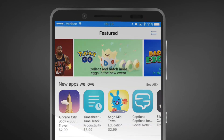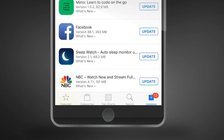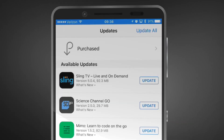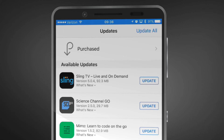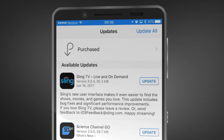Start by opening the iOS App Store. Click on Updates in the bottom right corner of the screen. If a new version of the app is available, it will be listed below pending updates.